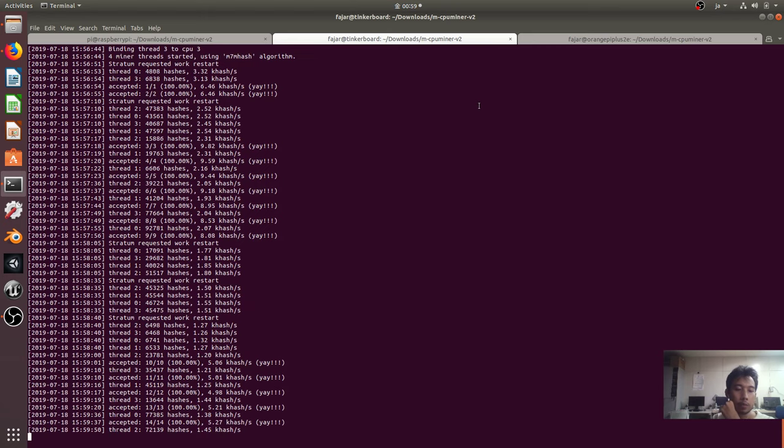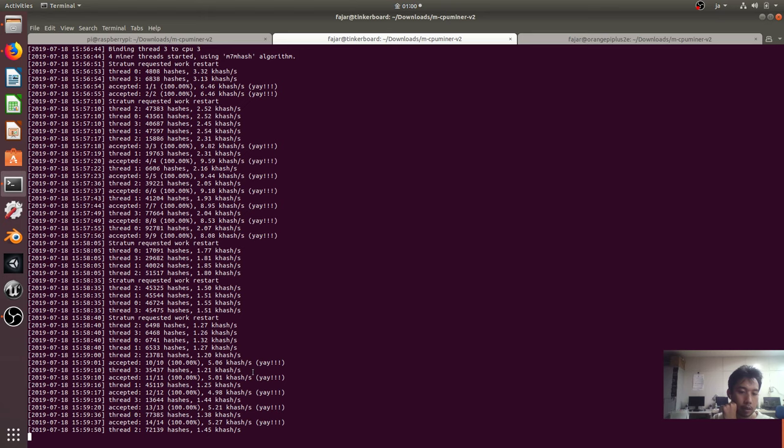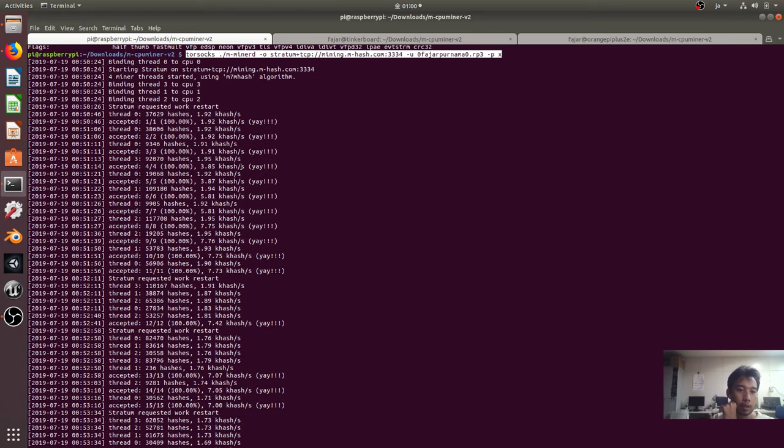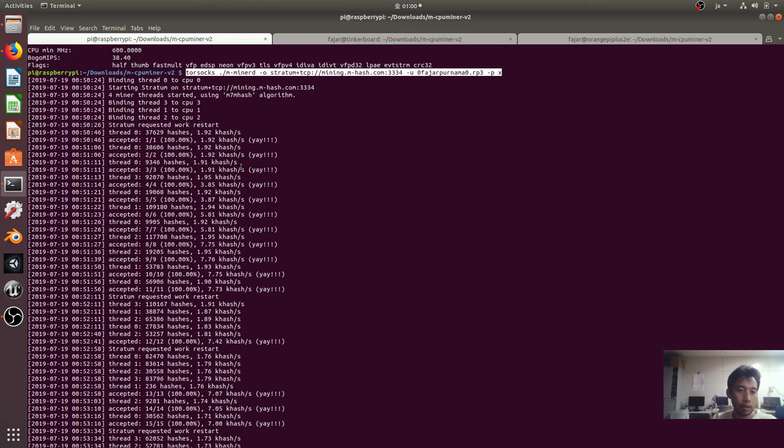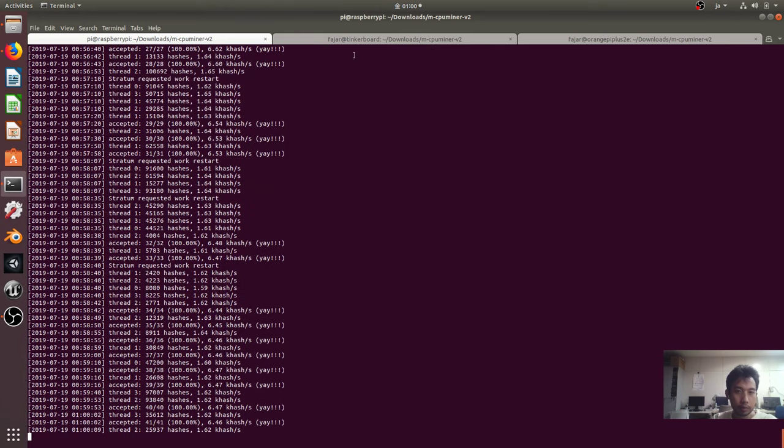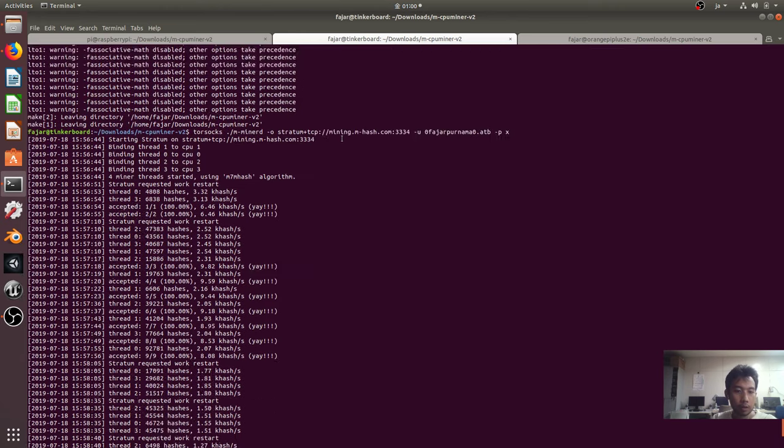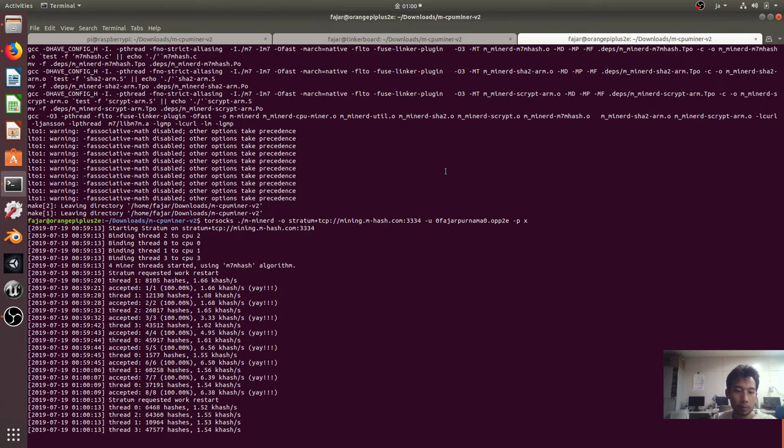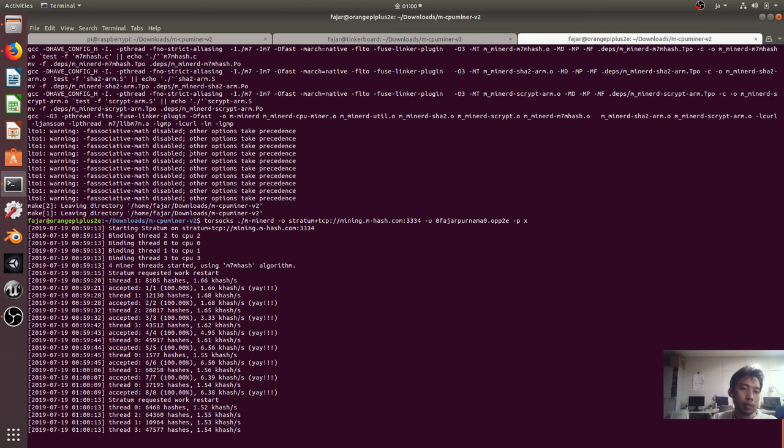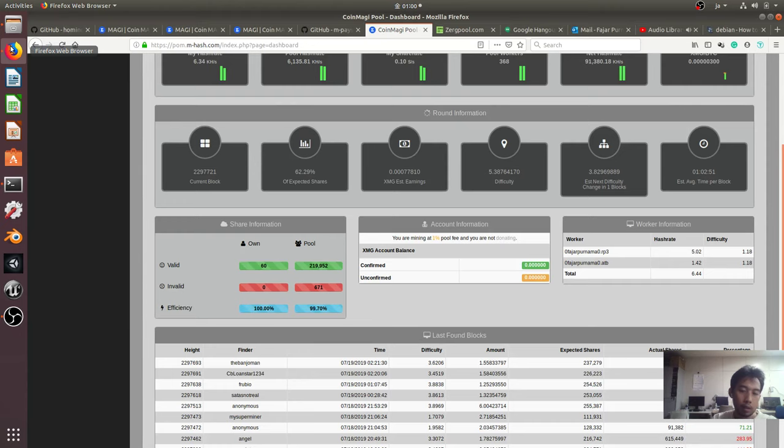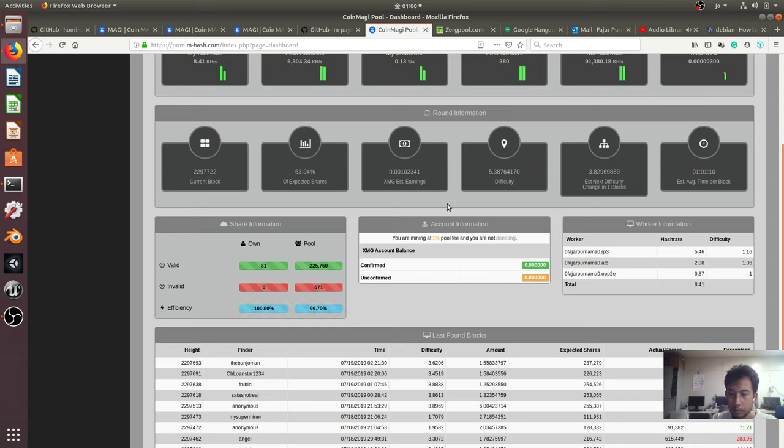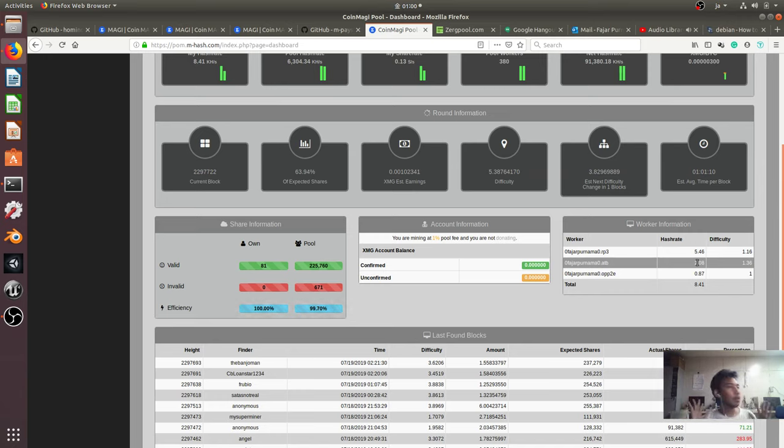For the hash rate to be updated, and this is the hash rate based from the console. It depends on the accepted shares, so how much accepted shares. Okay, a lot of accepted shares for the Tinkerboard. For the time, Orange Pi plus 2E 1.66, so it's similar to the Raspberry Pi 3 hash rate. Now to refresh. Okay so it's increasing, so it takes some time to actually synchronize or to update the hash rate information.